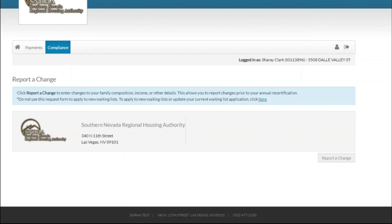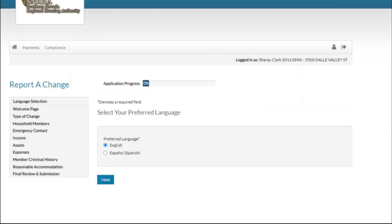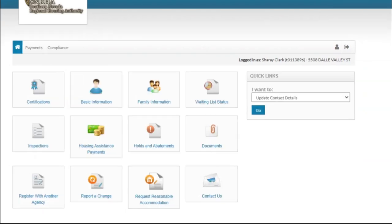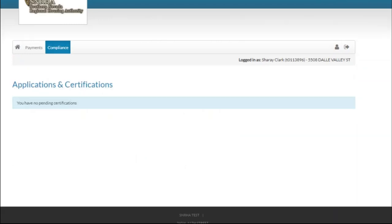Remember, it is your responsibility to report any changes in a timely manner. Additionally, you are also required to complete an annual recertification to maintain your eligibility to continue to participate in the program. Go to Certifications to start your recertification.